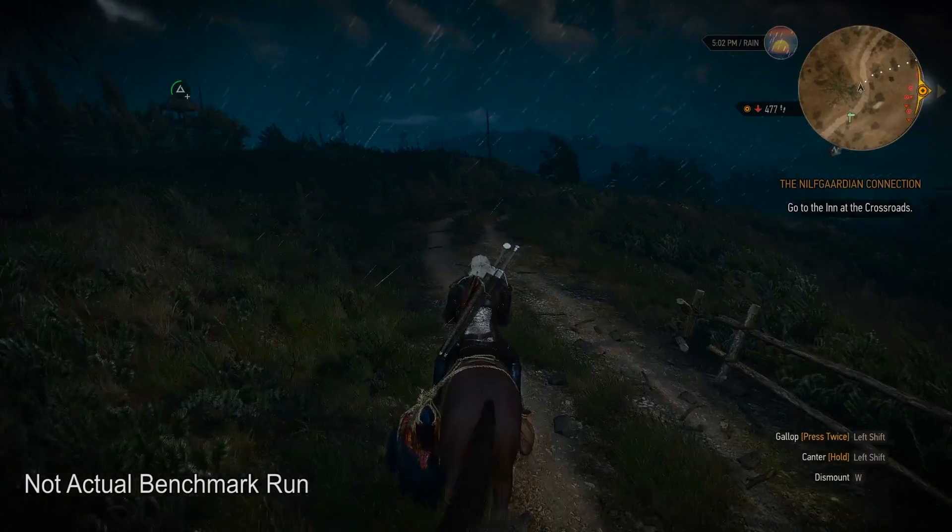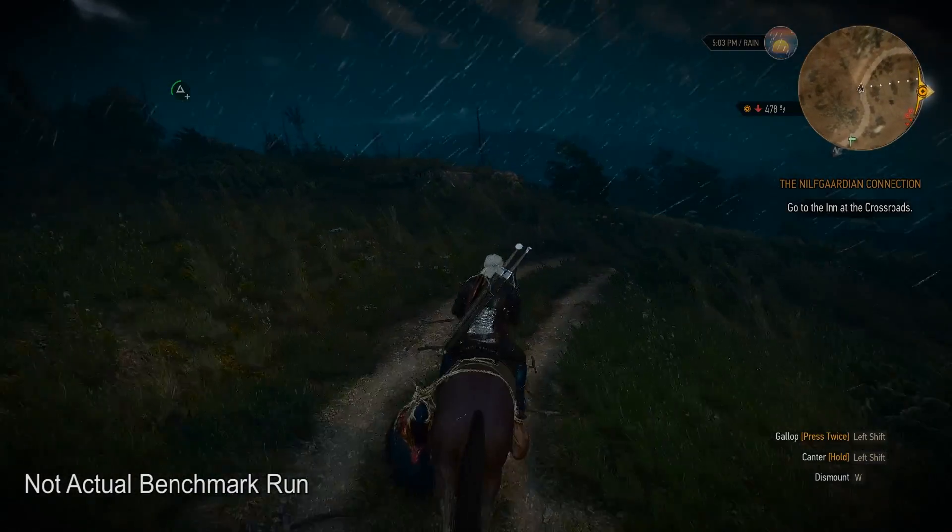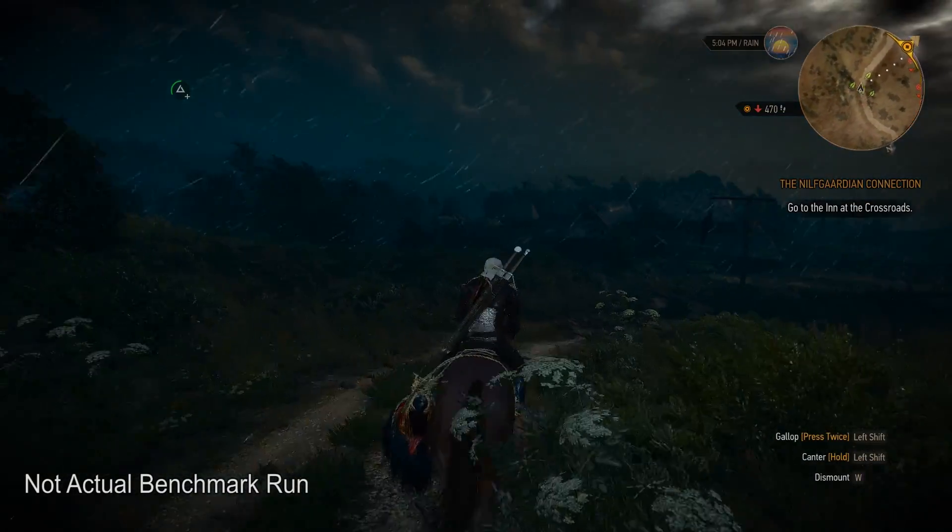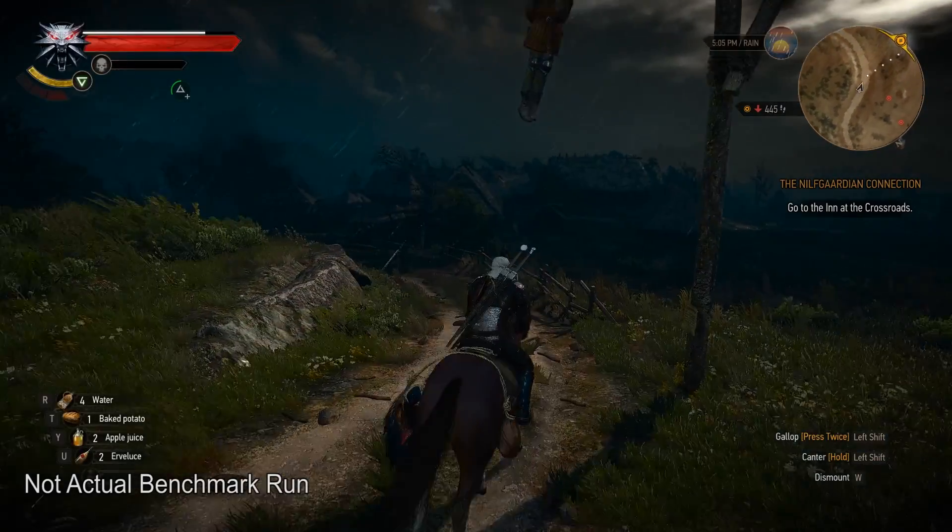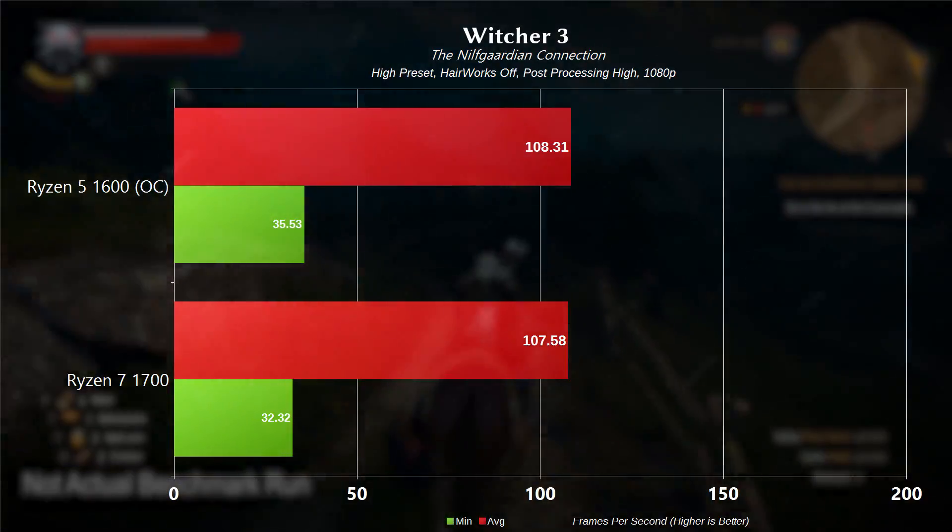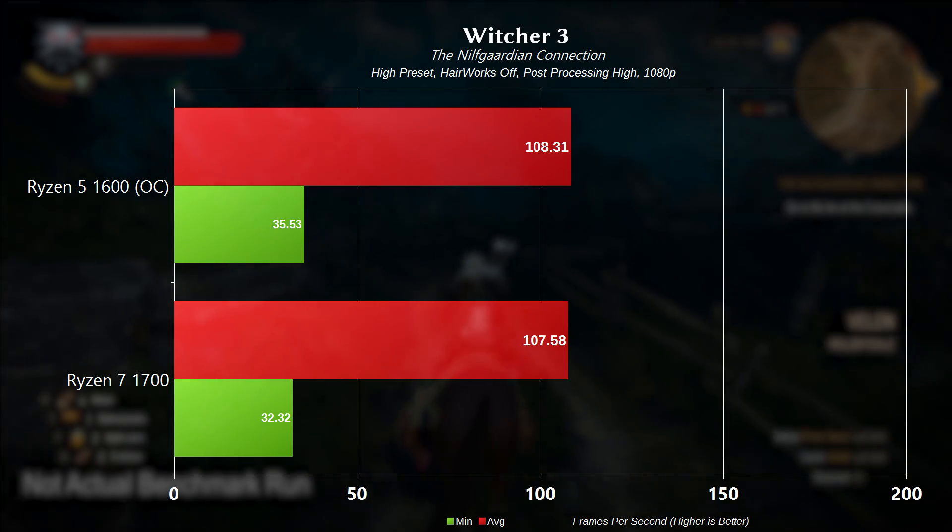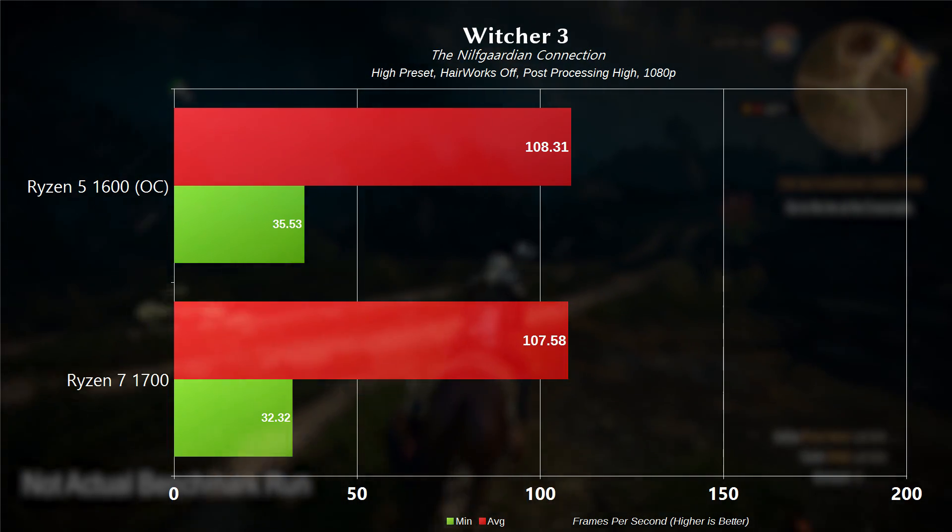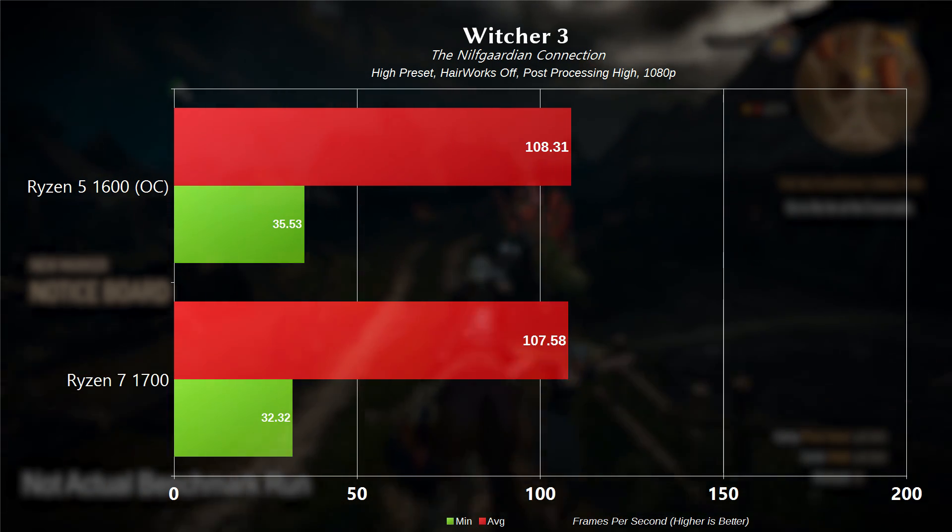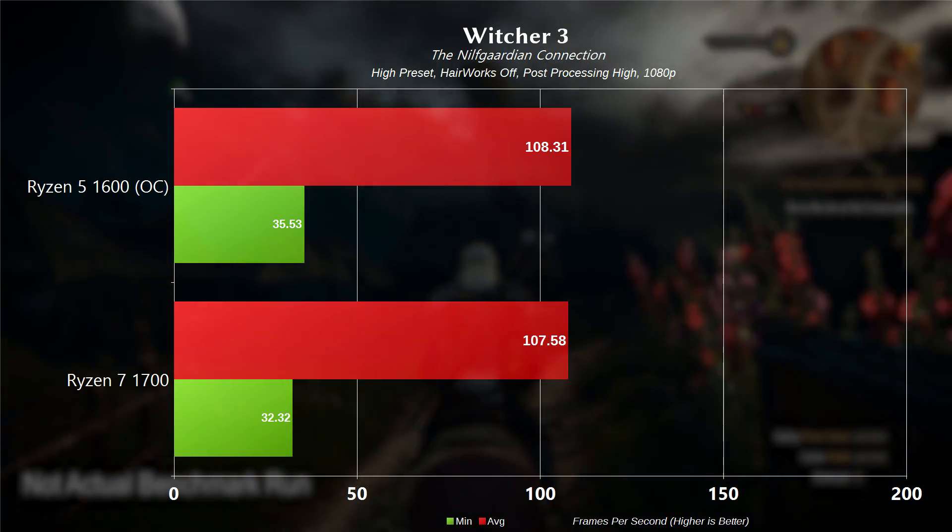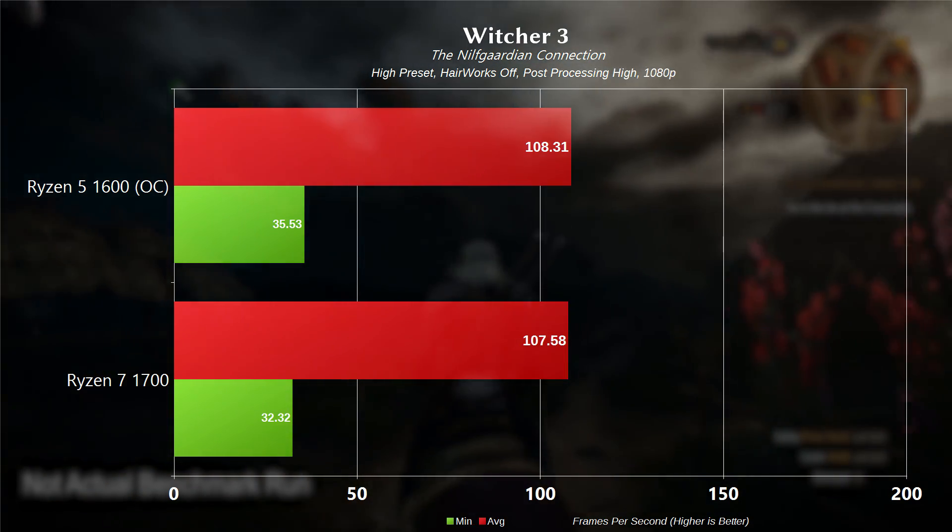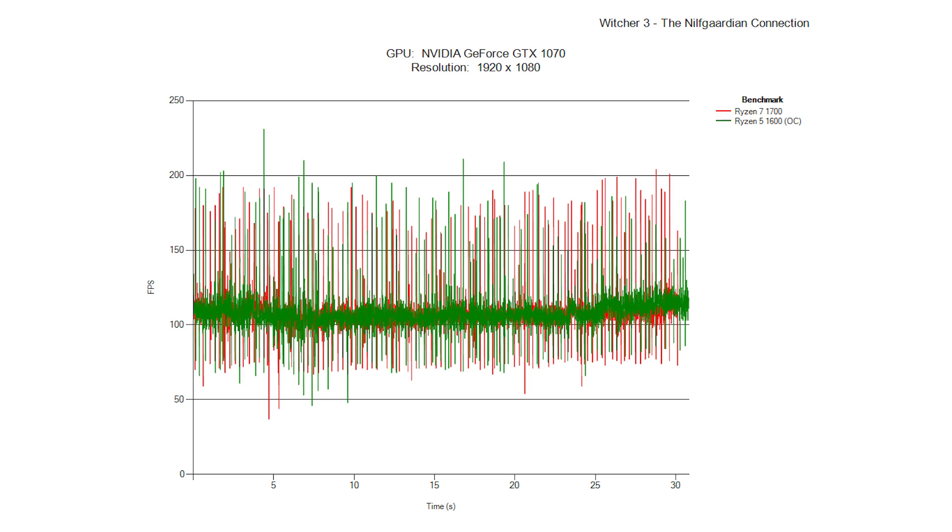For the last benchmark, we are taking a look at the Witcher 3. This is on the Novigrad Connection, high preset, hair works off, post-processing on high and 1080p resolution. We had a minimum frame rate here of 35.53 for the 1600 and an average frame rate of 108.31. For the 1700, we had a minimum frame rate of 32.32 and an average frame rate of 107.58. So small gain there for the 1600.